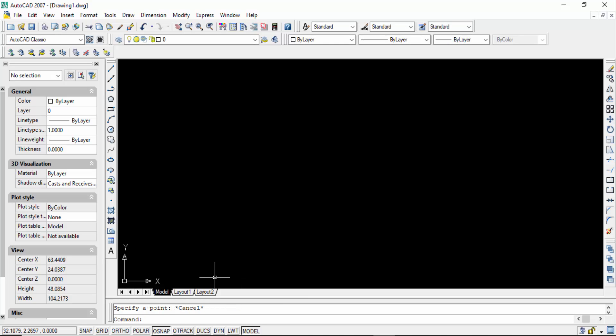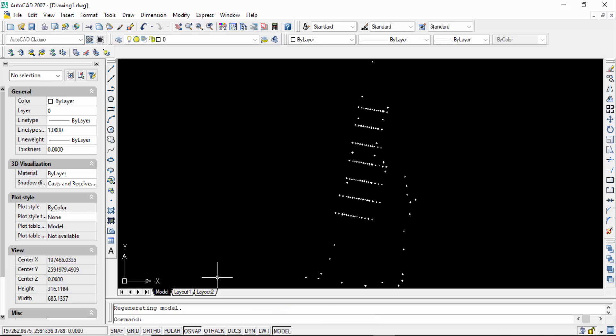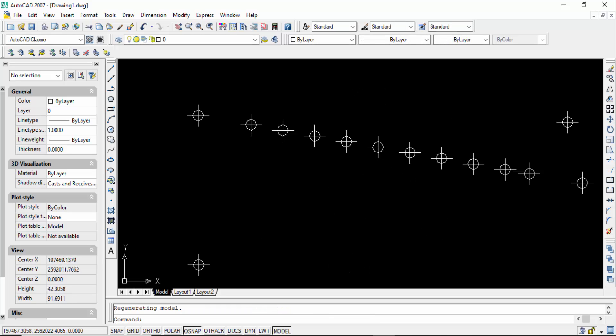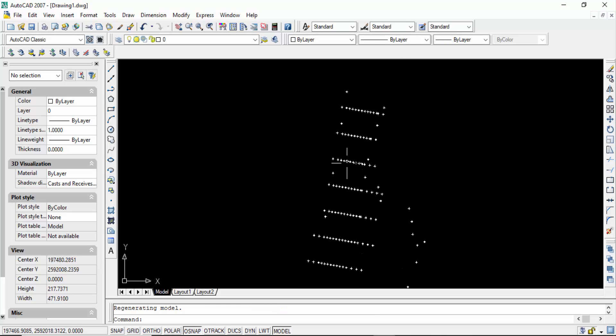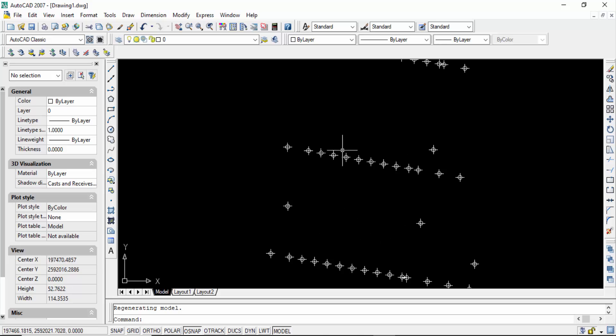All the points are imported in this AutoCAD drawing file, but you don't see them. Don't worry, just press Z and then A. Now you can see all the points are visible.